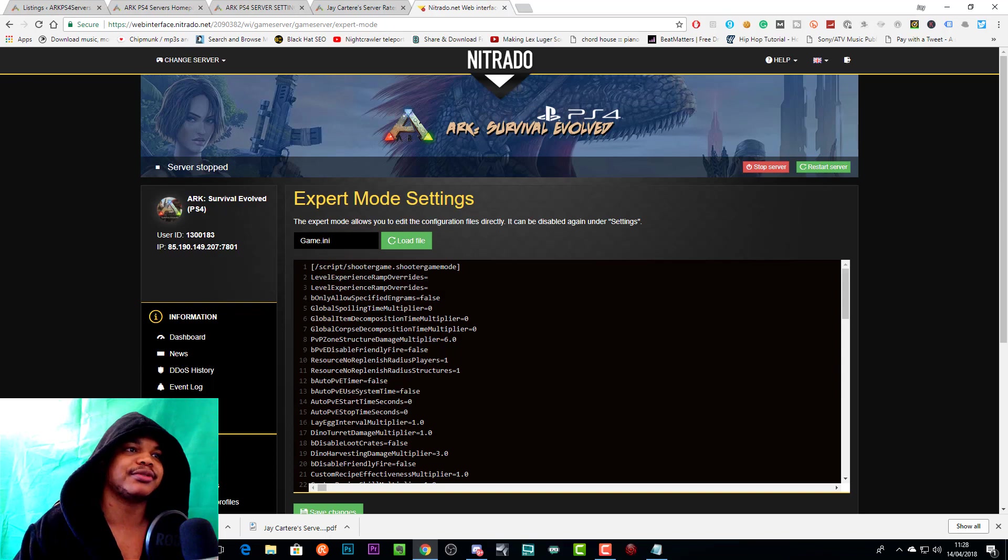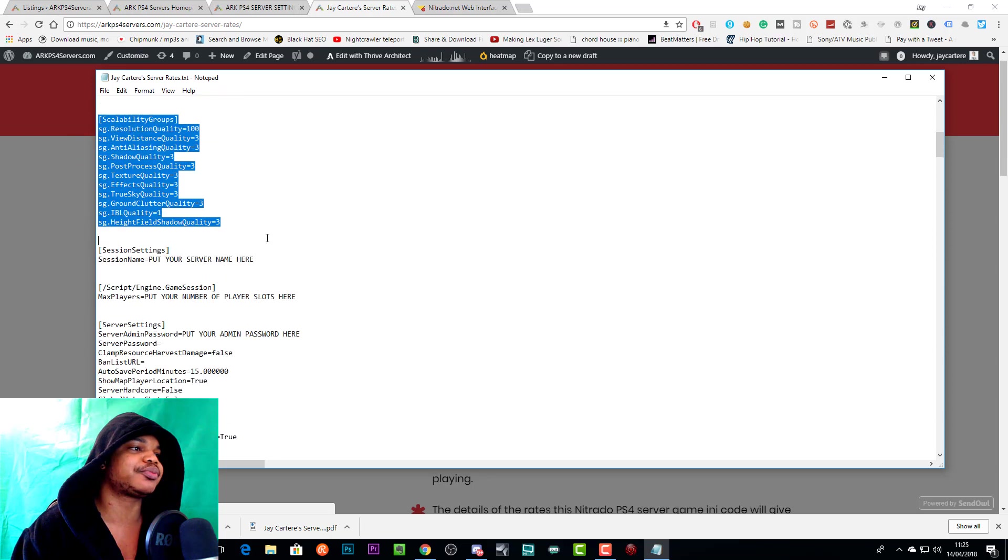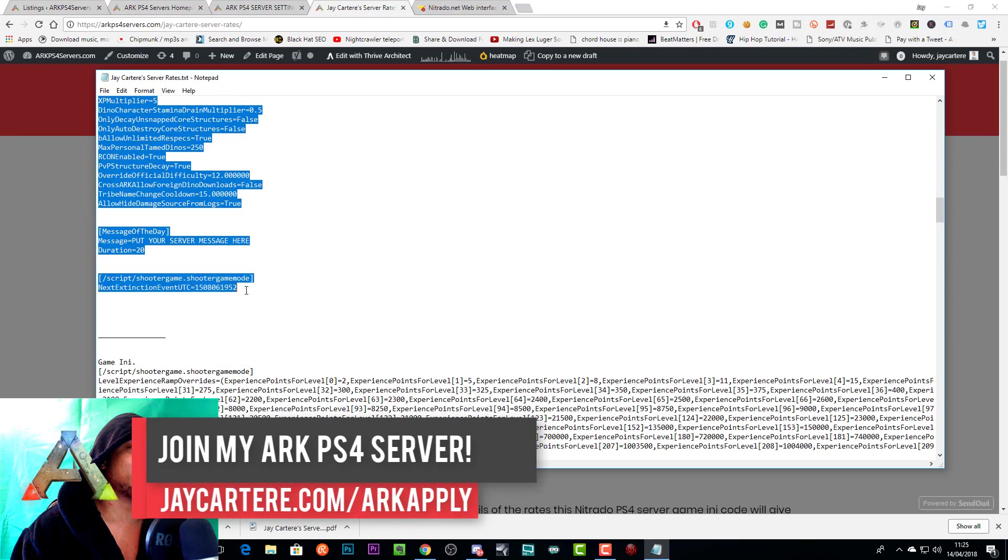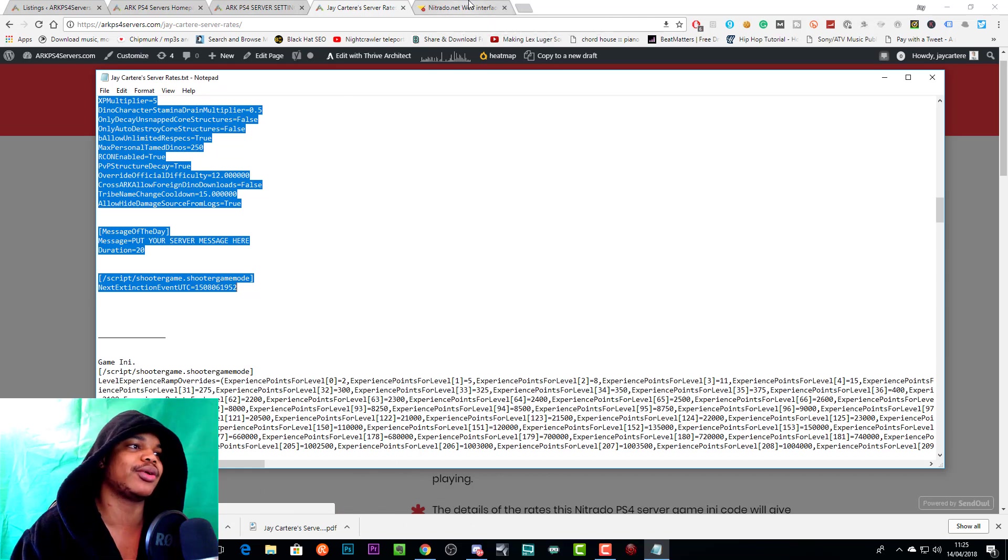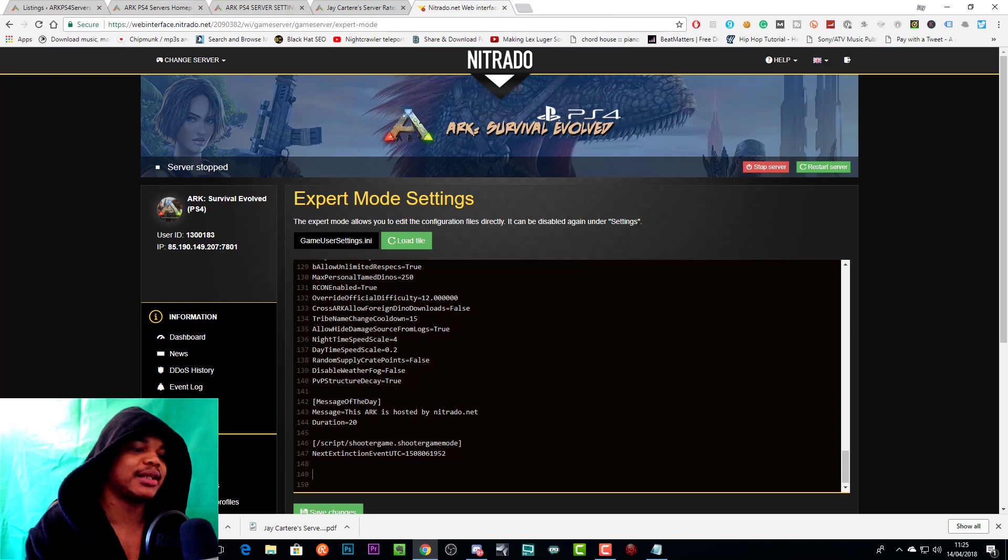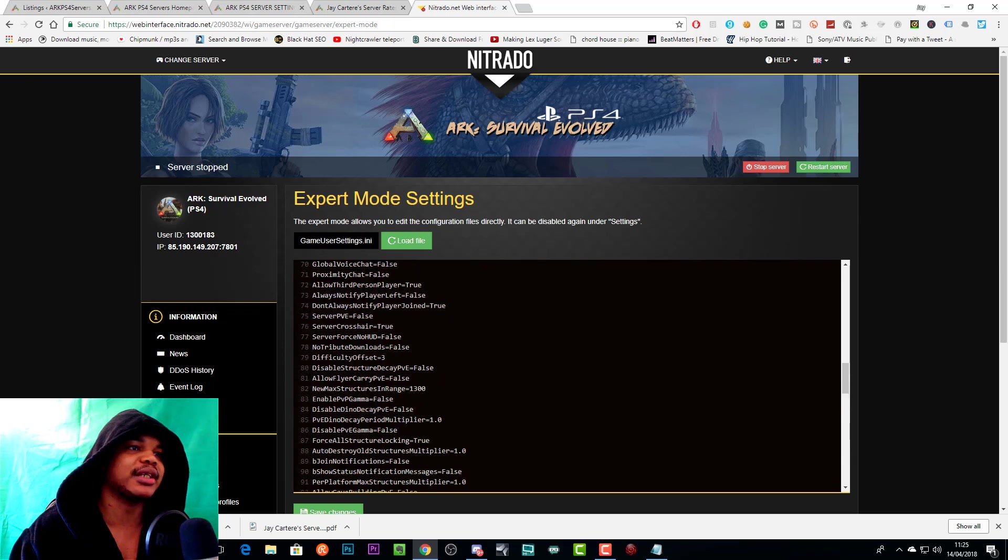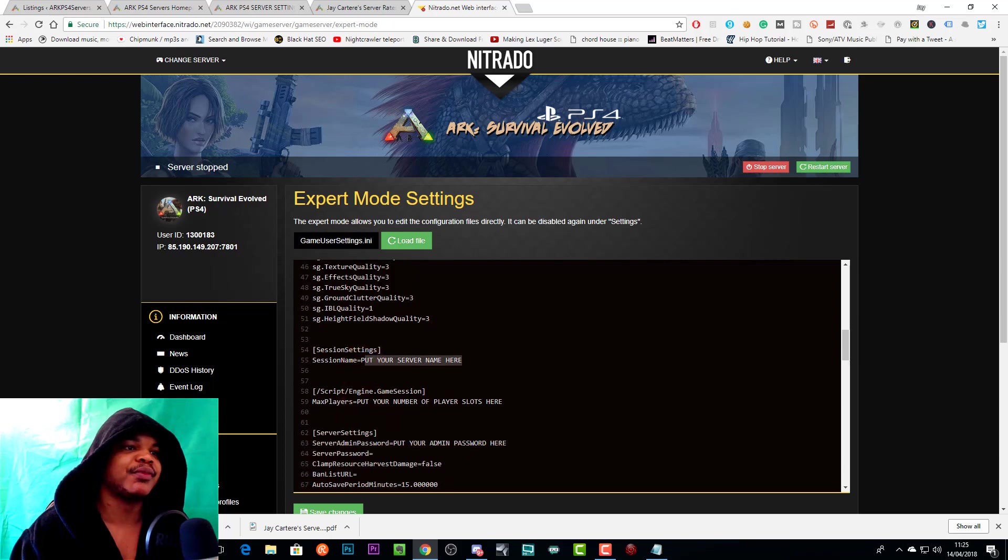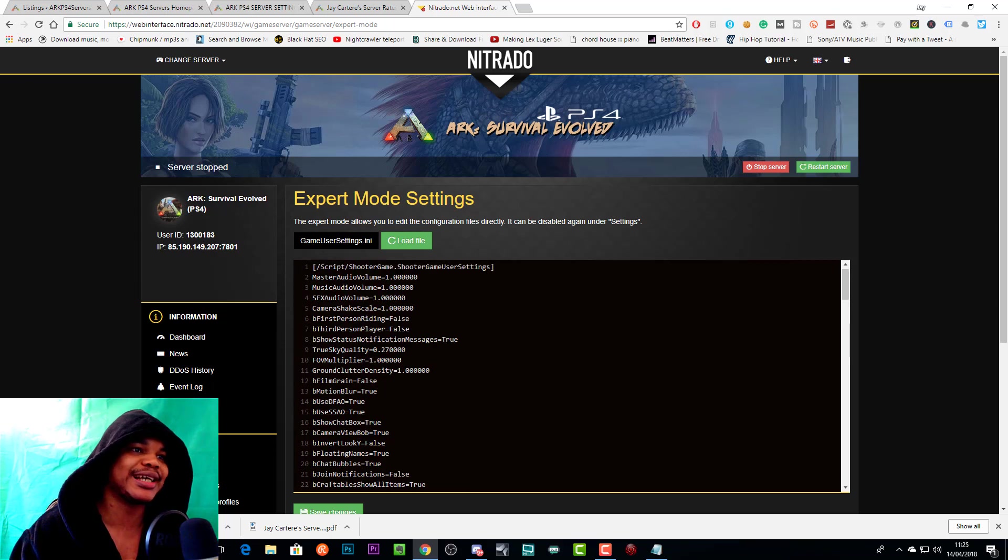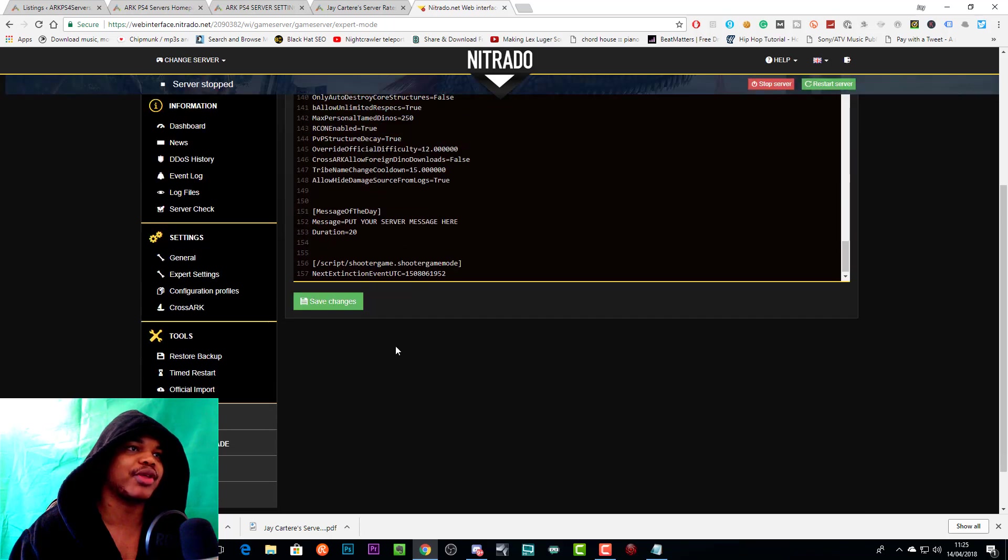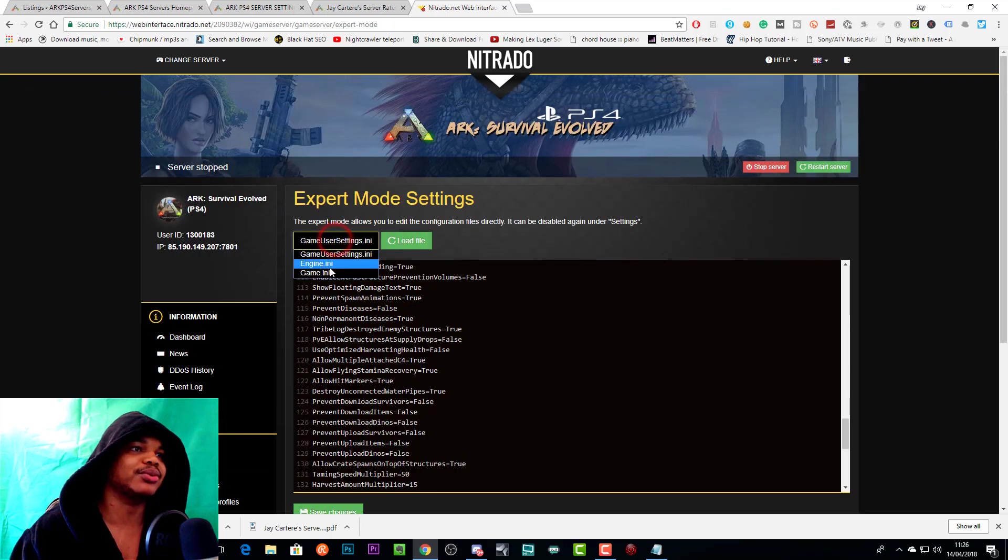What you want to do is you want to copy from here—[Script Shooter Game]—all the way down to [Script Shooter Game Mode]. You want to just Ctrl+C that, or Command+C if you're working on a Mac. Then you want to paste that in your gameuser.ini. We'll Ctrl+A and then Ctrl+V, and that will paste everything here. Everything's in the correct place. You put your server name here, you put your number of player slots here, you put your admin password here, you put another password here if you want your server to be password protected. Just fill in all the blanks where it says put your thing here, put your server message here, and all that sort of stuff.